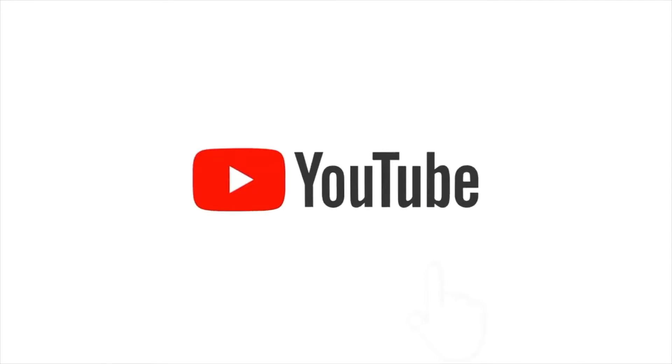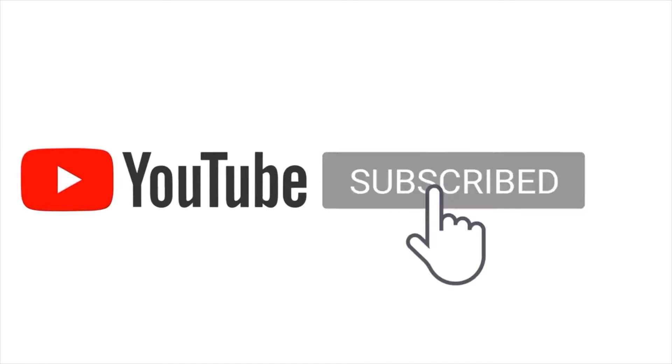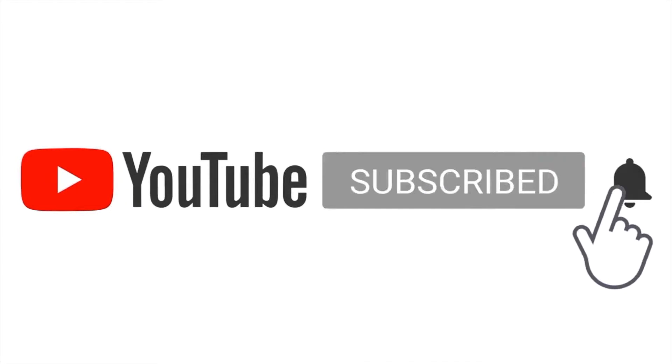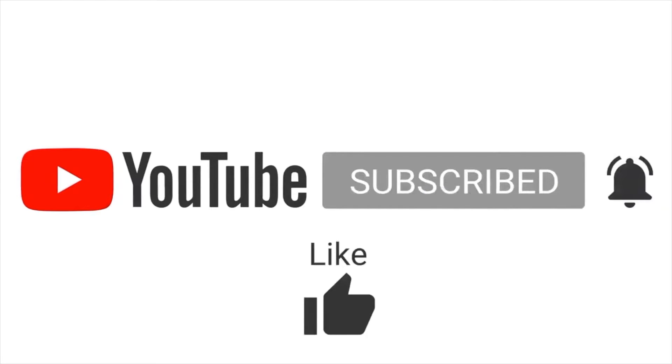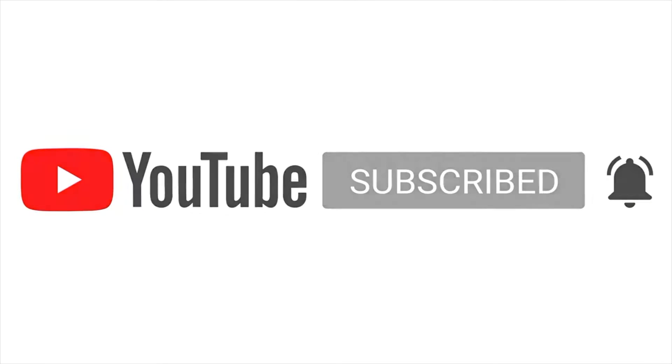Hey everyone, before we begin with our video we would like to make a small request. Kindly subscribe to our channel and like the video if it helps you, and also share it with your friends who may benefit from the same.